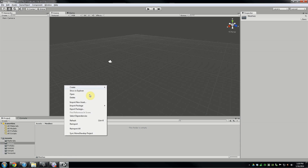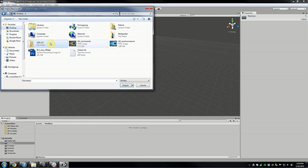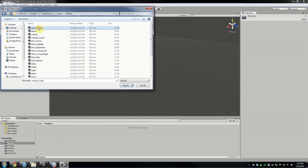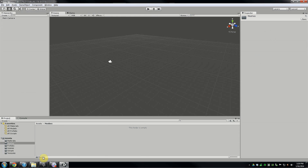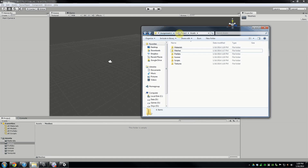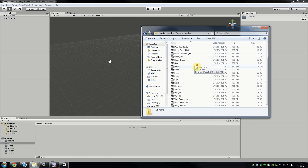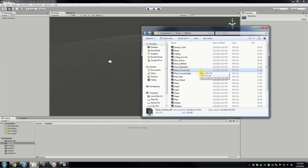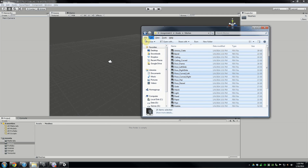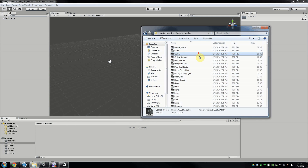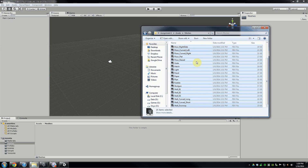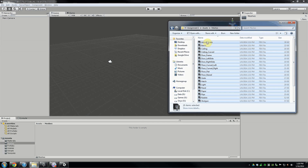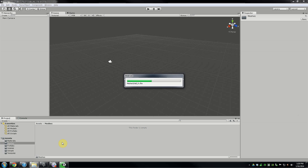Now let's get our meshes in. Forget using Import New Asset one file at a time — we're going to do it the ultra fancy way. Go to your assets folder where you downloaded everything from Moodle. Press Control+A to select everything, or use Edit > Select All, or click the first one and Shift+click the last. Then simply click and drag everything into the Meshes folder in Unity. Bada bing, bada boom — everything's in there.